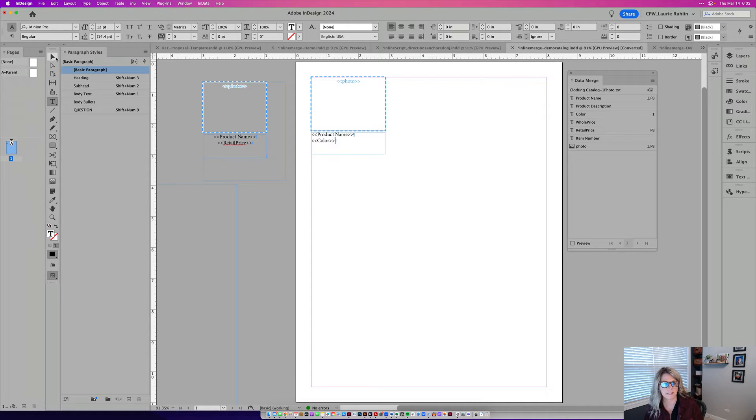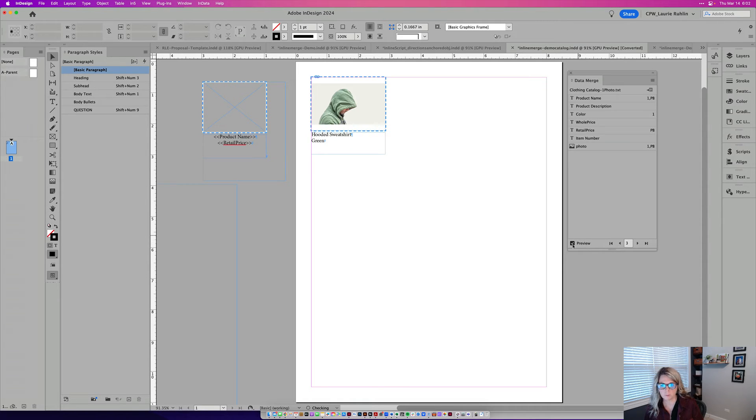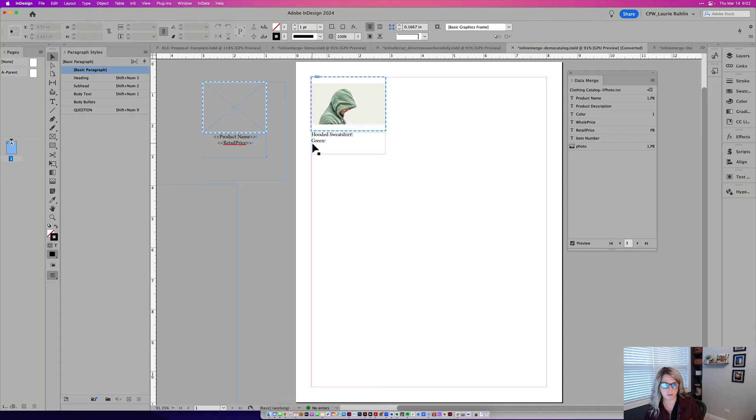So nothing fancy, but if I wanted to run my data merge, I'm going to hit this preview here and you'll see that the hooded sweatshirt, it's green and there's the photo that comes in.